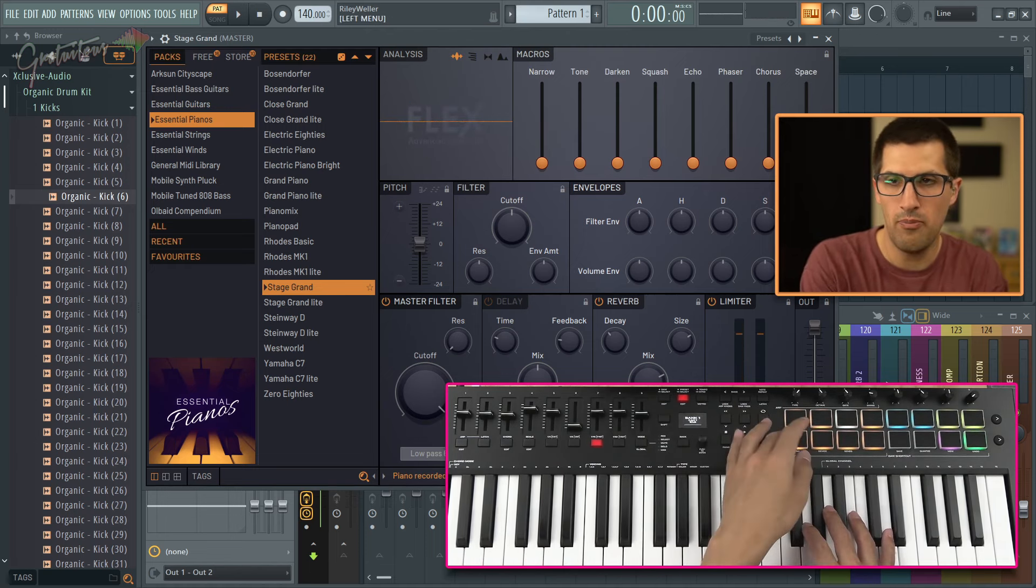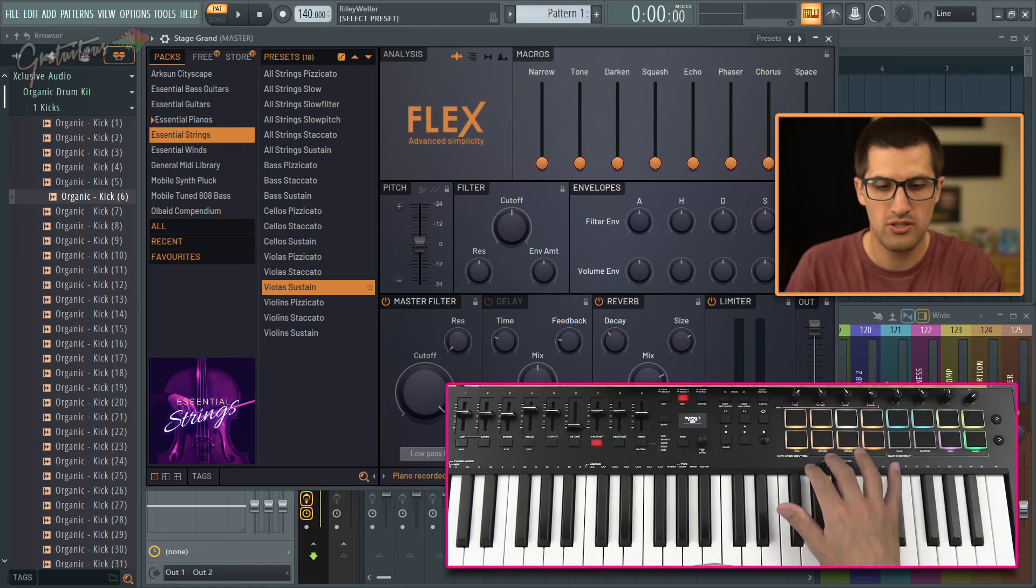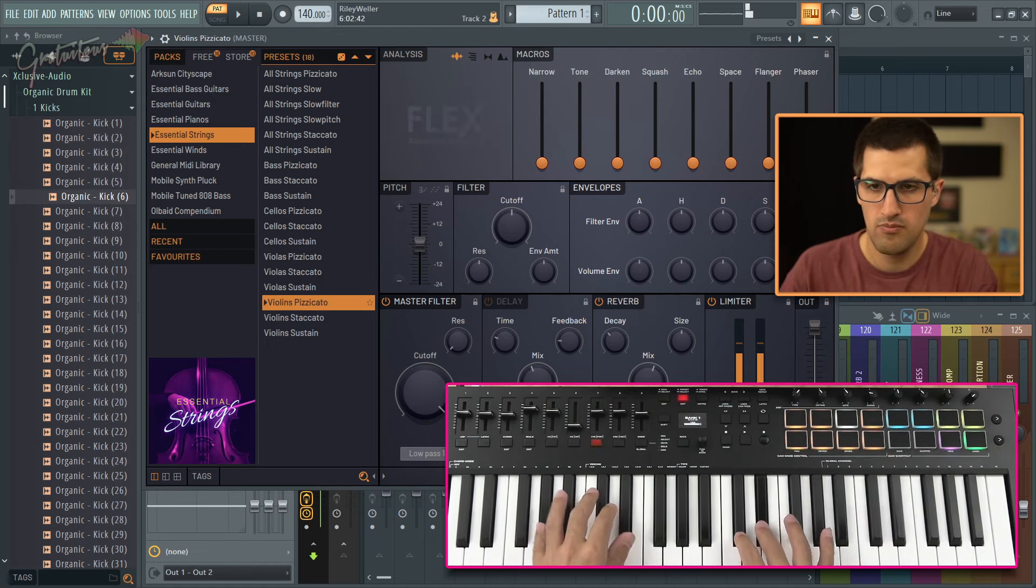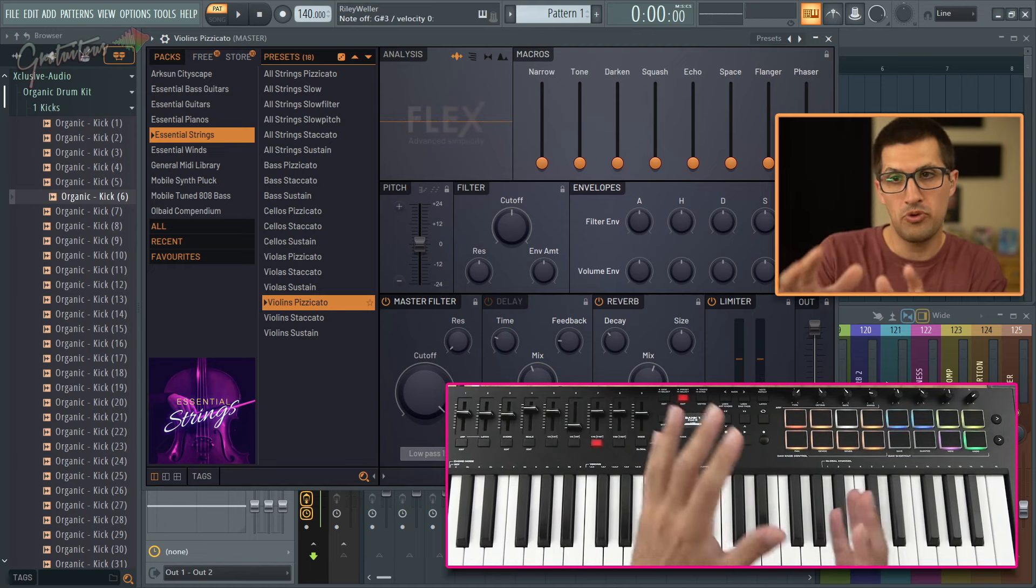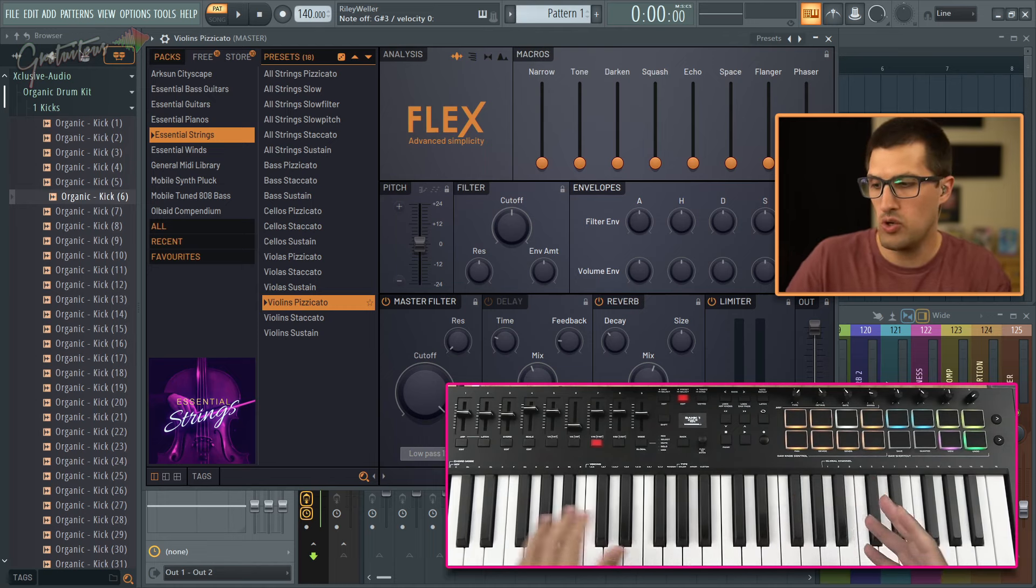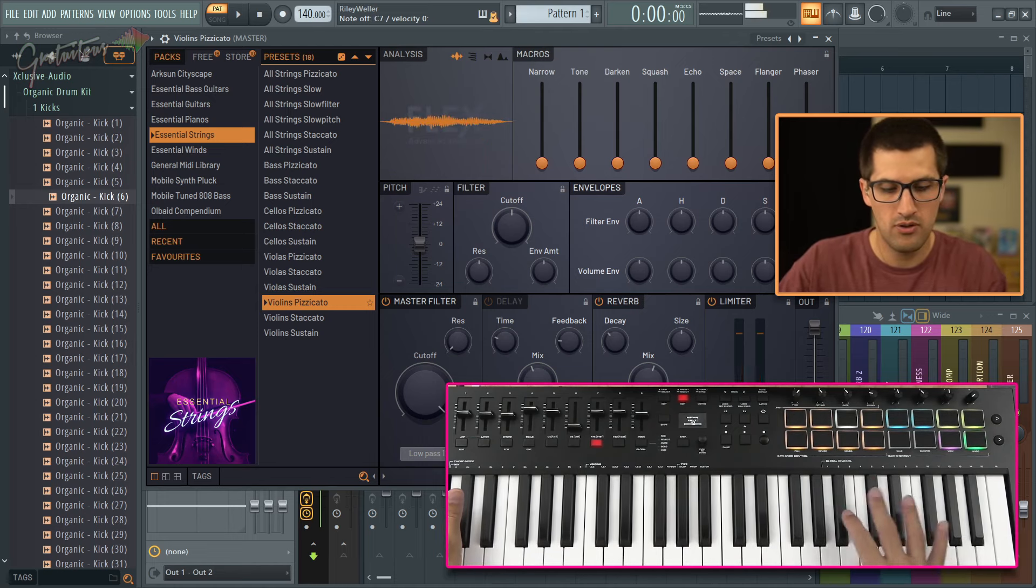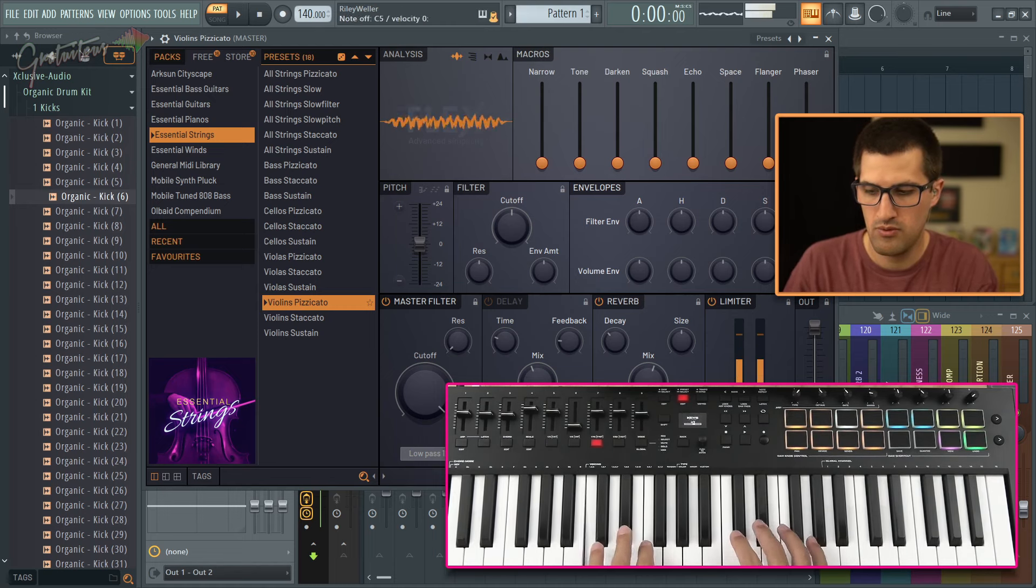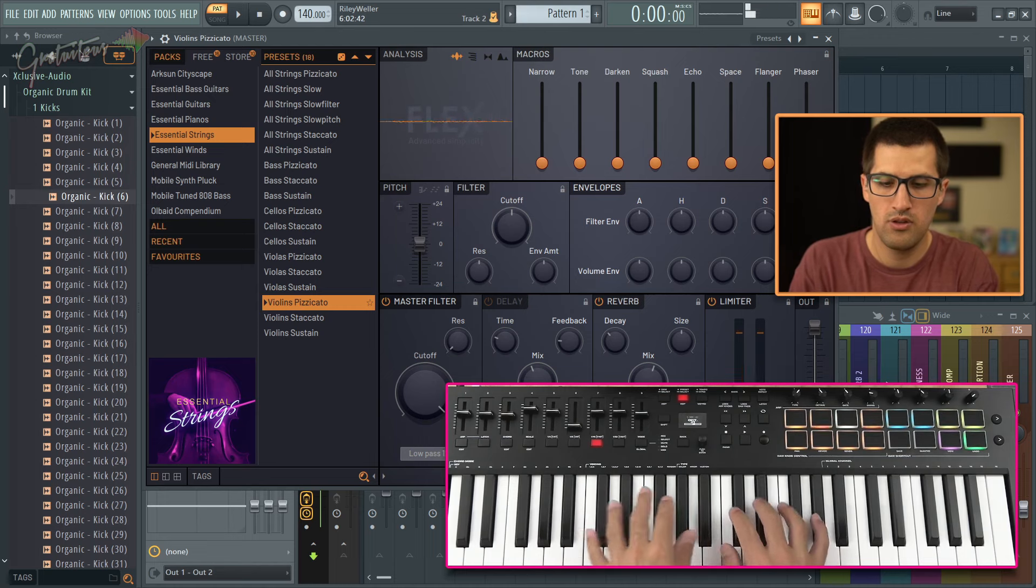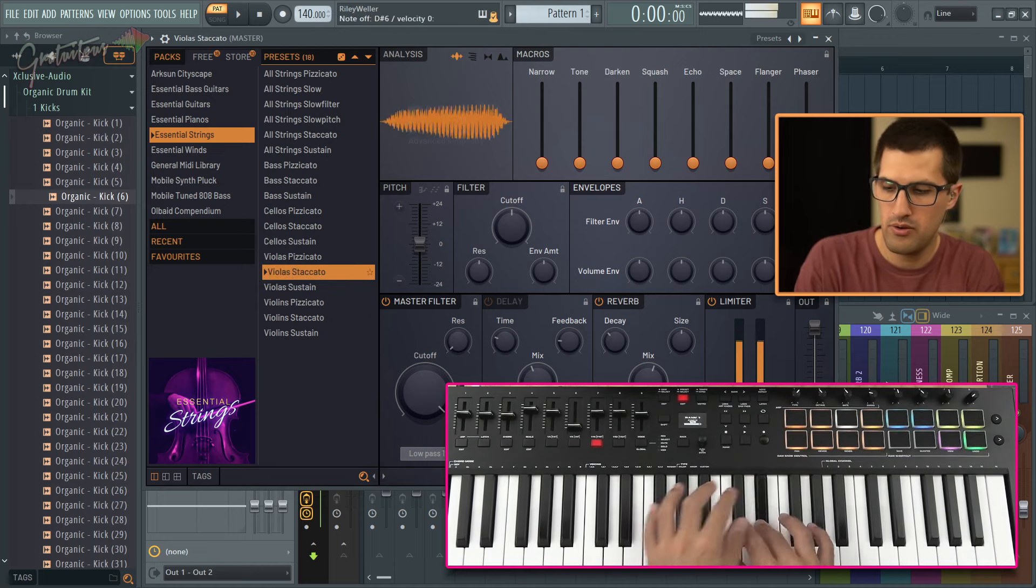Go back to let's say our packs go down. Here's some strings. So some of the presets in Flex, you got to make sure you're in the right octave range so I can go up and down my octaves.